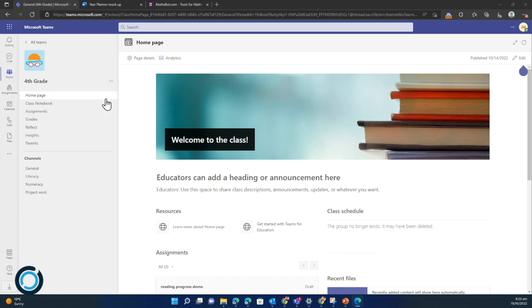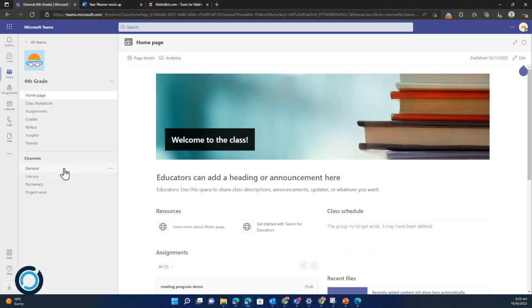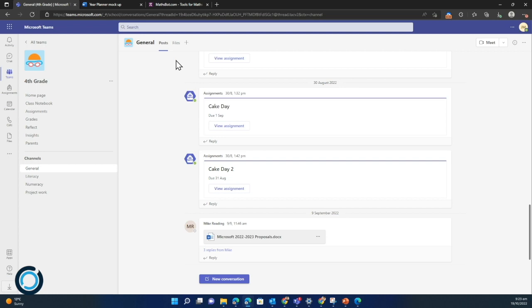To do that you need to use the channel structure within the teams. So I'm in my fourth grade team and I'm going to click on my general channel. You'll see at the top here I've got posts and files that automatically appear, but I have this plus button which lets me add a tab.